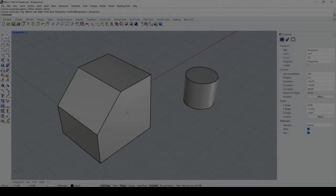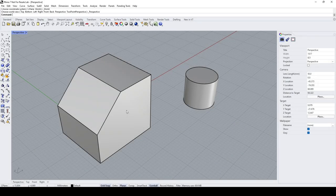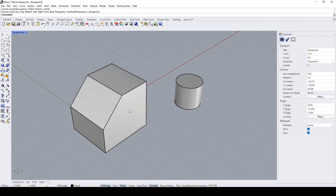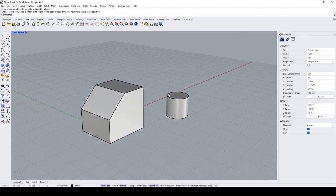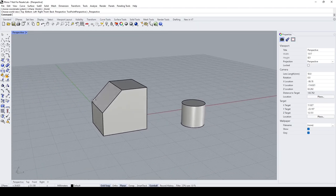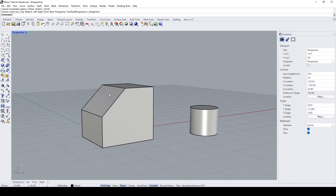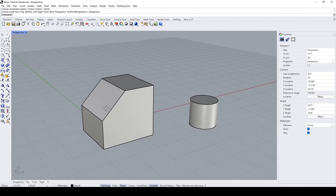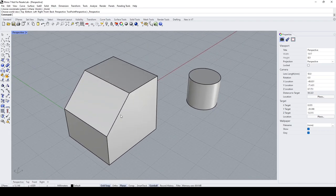Hello everybody. In this Rhino video demo, I would like to show how we can place an object on a specific location of a sloped surface such as this one. By the way, this is a requested video.